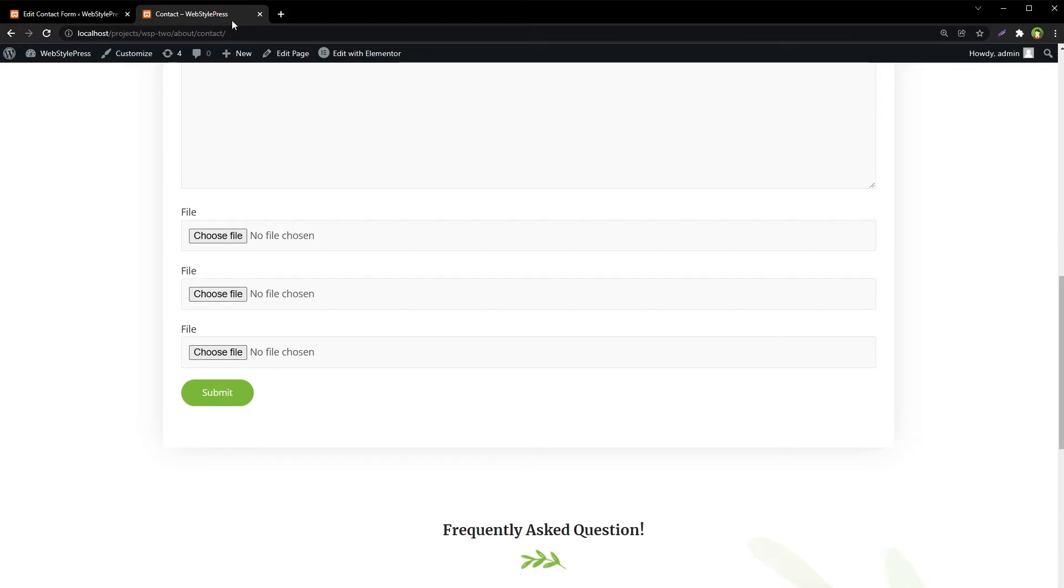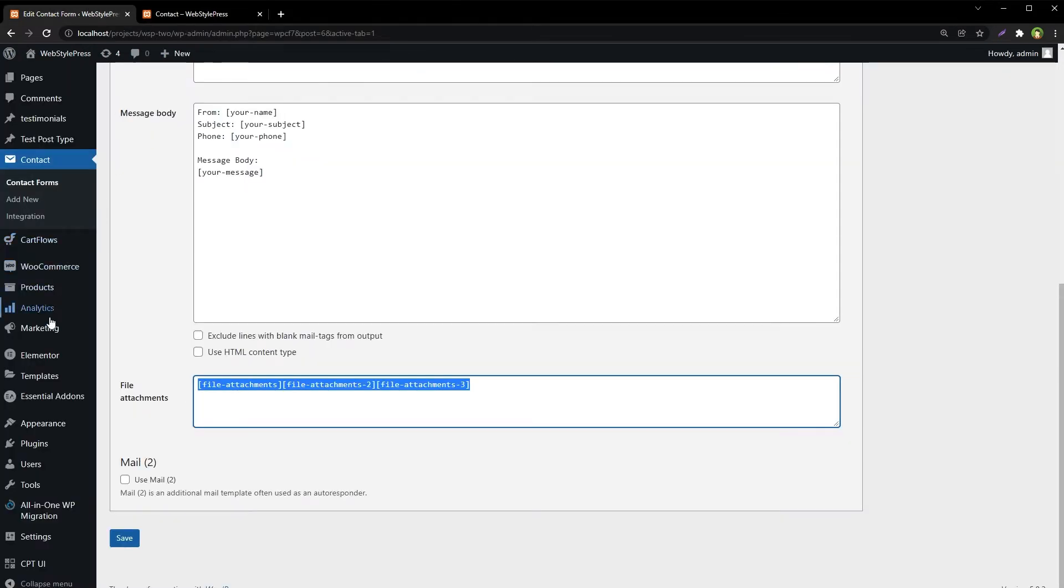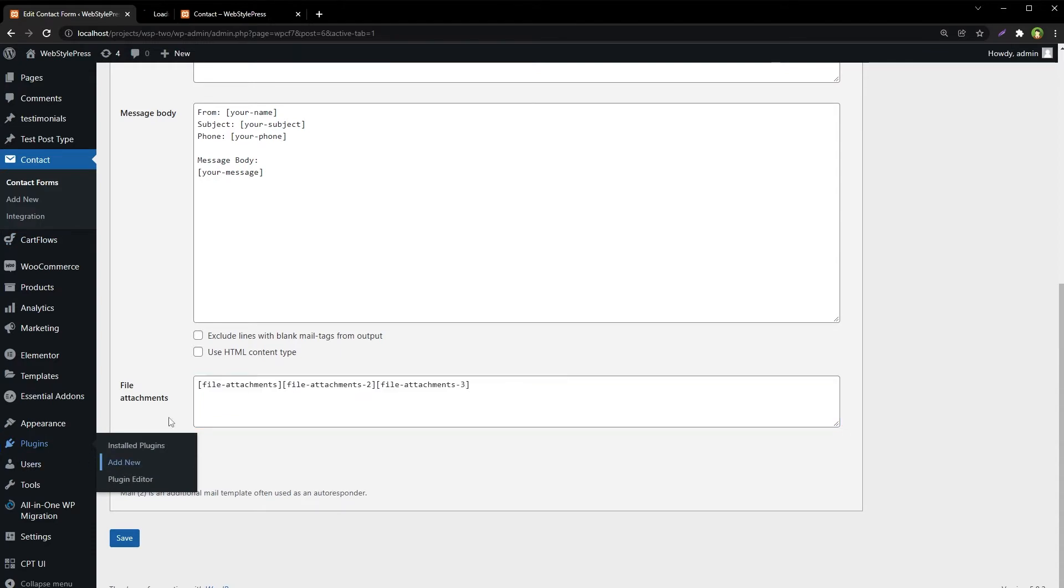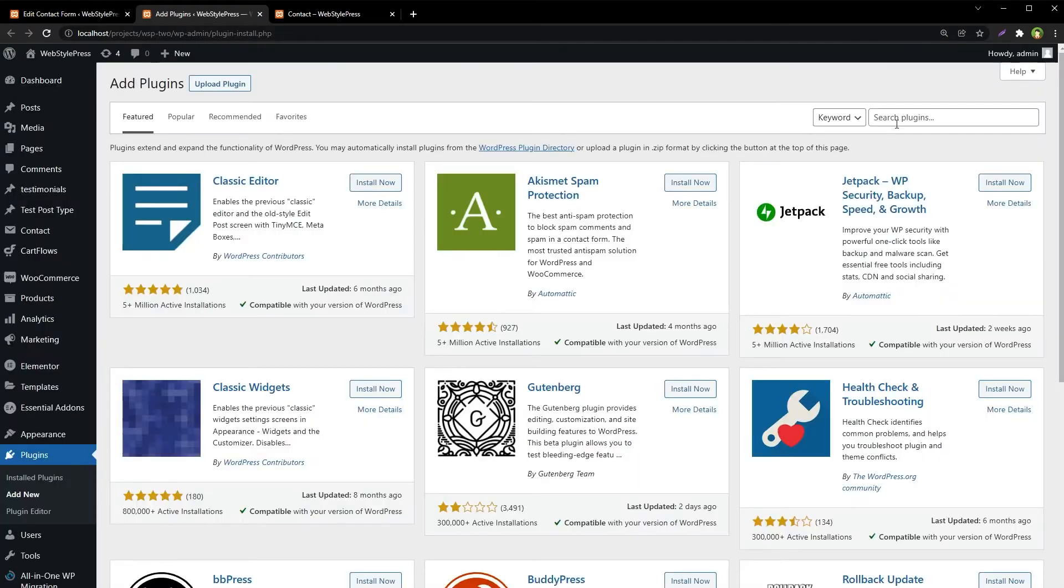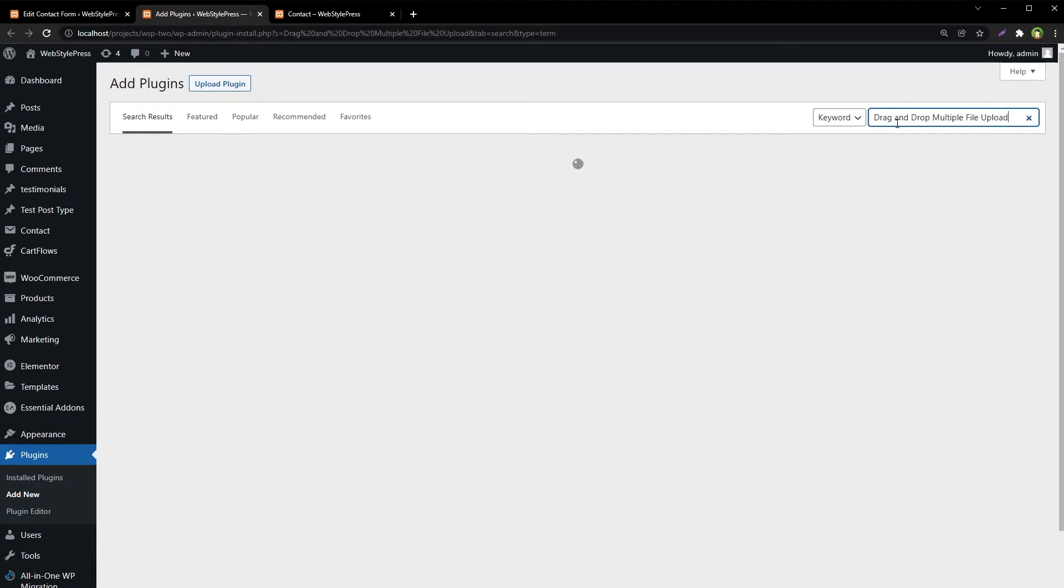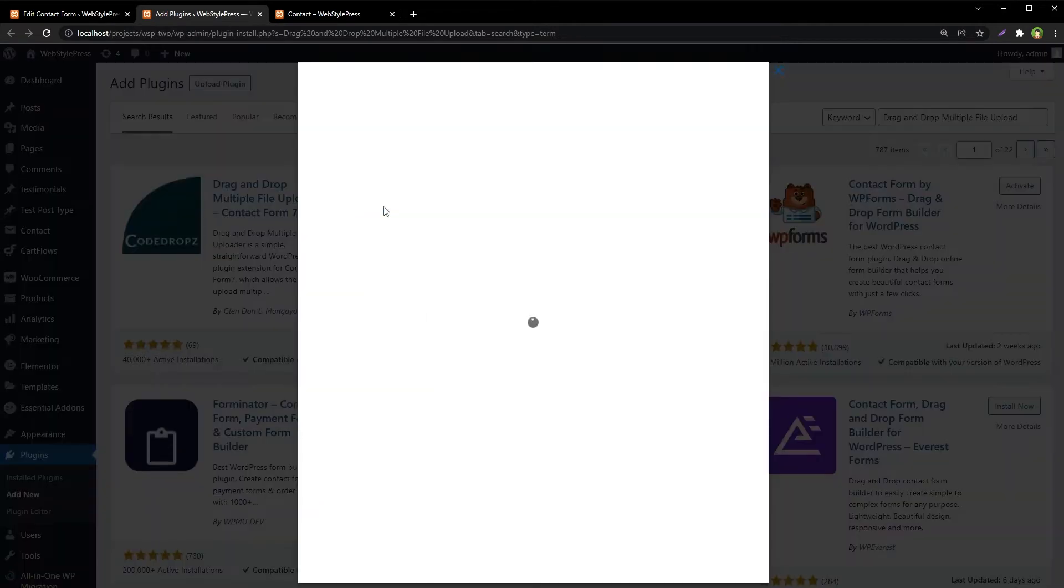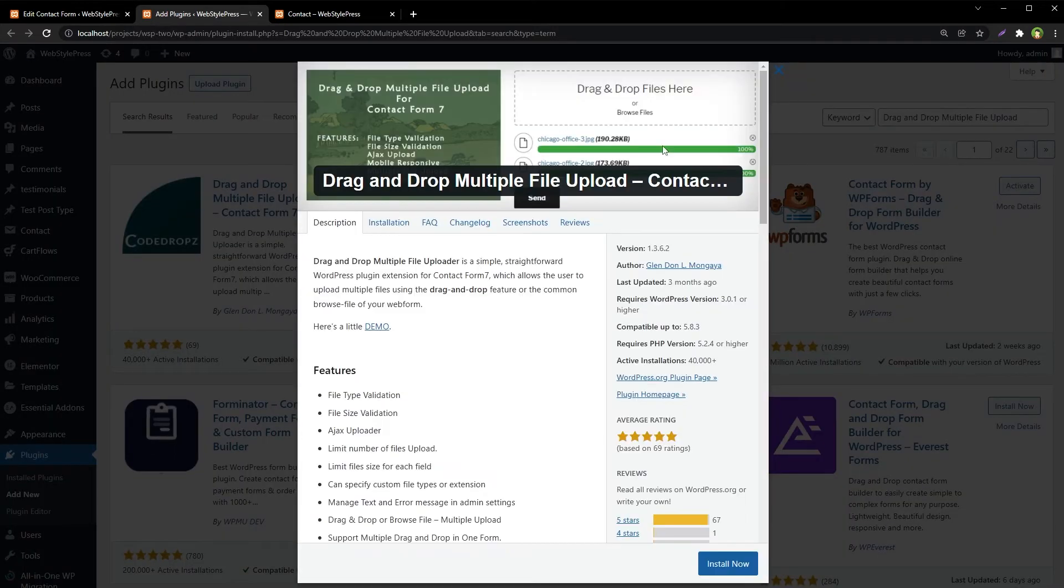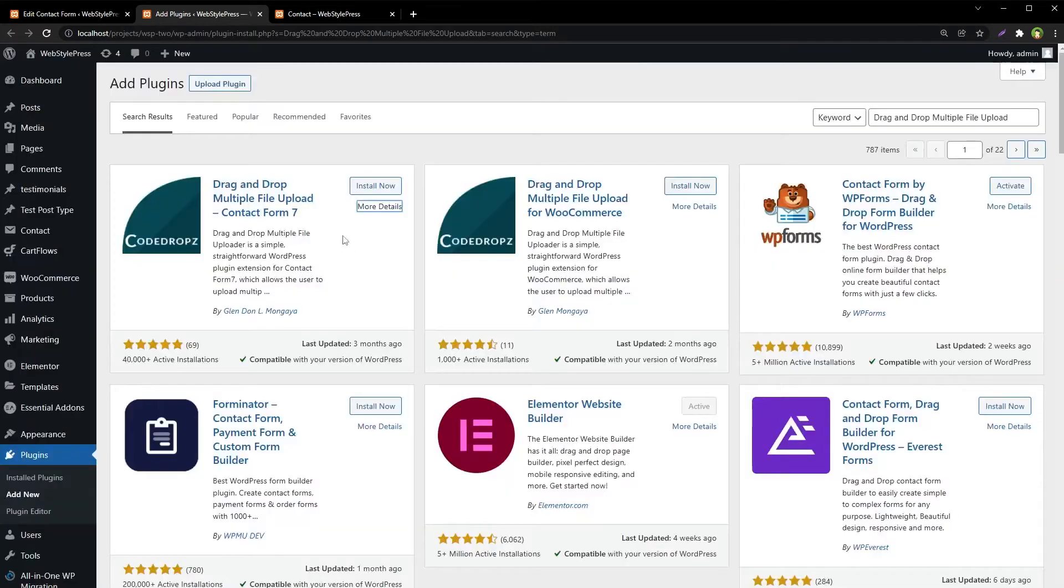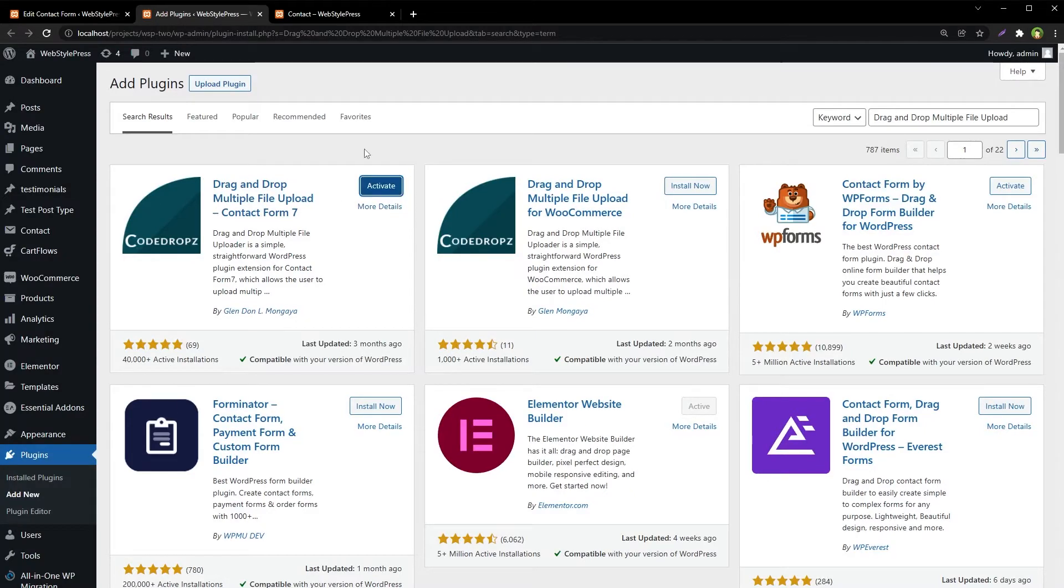Search for 'Drag and Drop Multiple File Upload'. This is the plugin. Install and activate it.